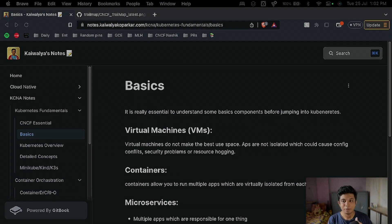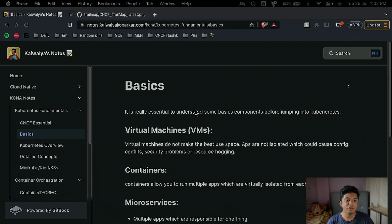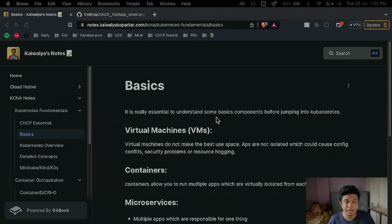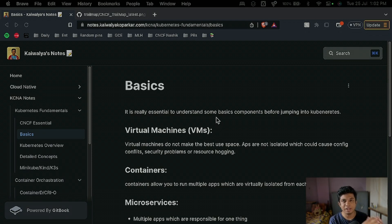We are at our notes and the notes link will be in the description as always. It is really essential to understand some basic components before jumping into Kubernetes. The bigger focus is on Kubernetes, so there are some prerequisites you should know. This is not very in-depth with diagrams, but I will explain enough as part of your revision.